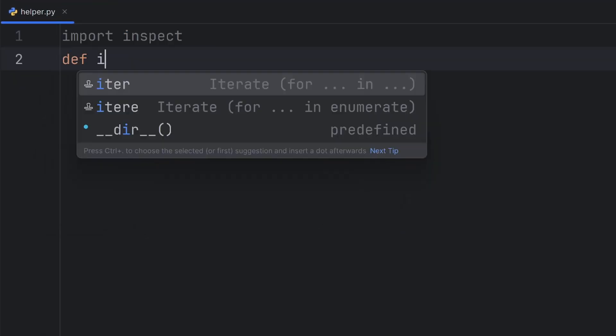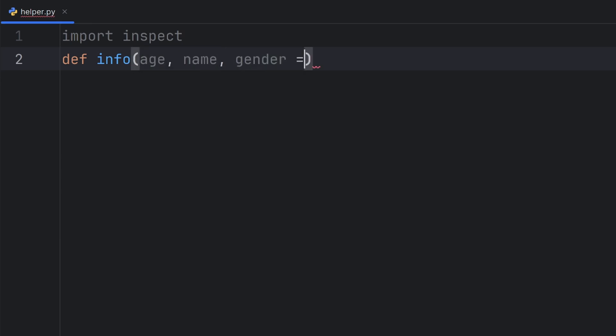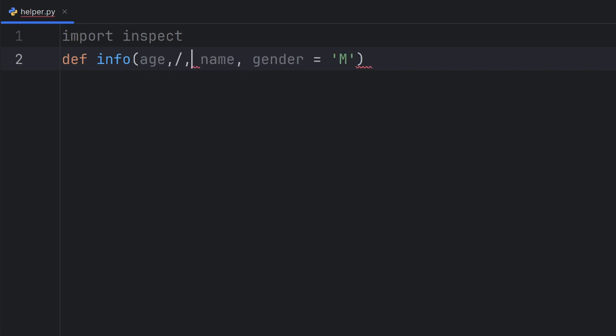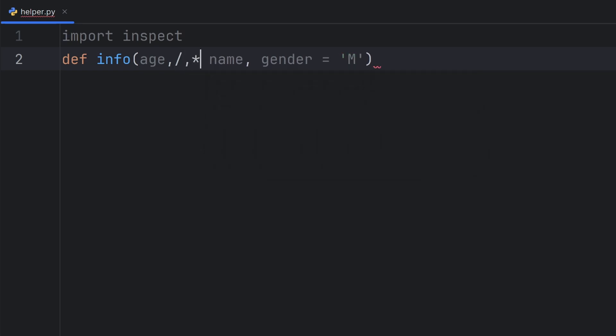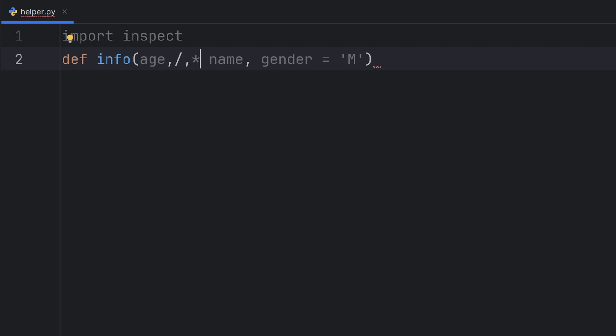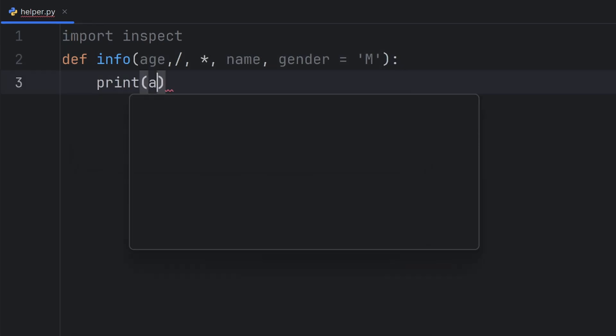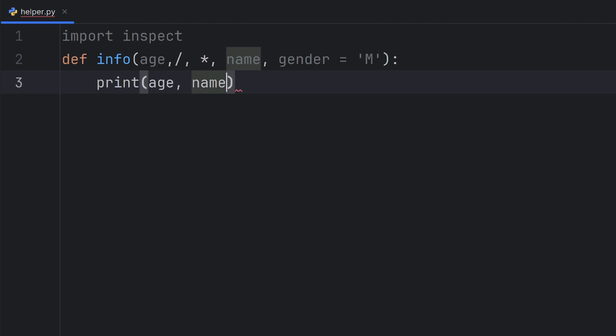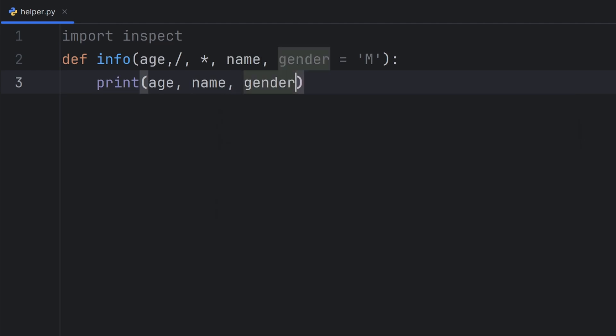Now, if I create a function named info that has age, name, and gender parameters, I'll set gender as a default parameter with value 'm' to represent male. I want age to be passed as a positional-only argument and name and gender to be passed as keyword parameters. I'll simply print age, name, and gender.